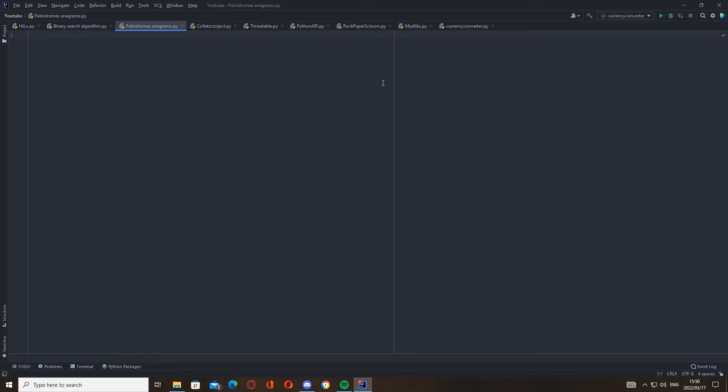And anagrams are words with the same letters but in a different order, like garden and danger. They are anagrams - they use the same letters and are the same length too. So we're just going to write a function to see if something is a palindrome like racecar. It will check if the string backwards is the same as the string forwards and then tell us if it's a palindrome.